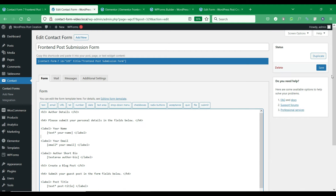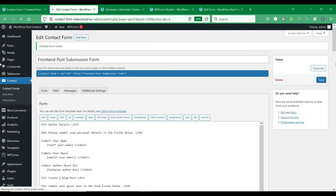You could also add other post fields or custom fields that you want on your site by simply selecting from the field list above. After adding all the necessary form fields, you should save the form.